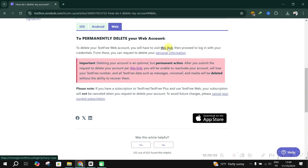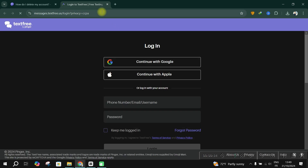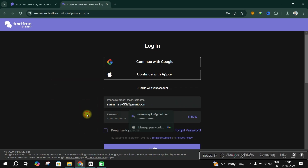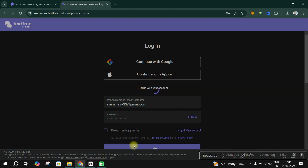On web, go to the text-free account deletion link — you'll find it in the description. Enter your credentials to access your account settings, and from your account settings, follow the prompts to delete your personal information.